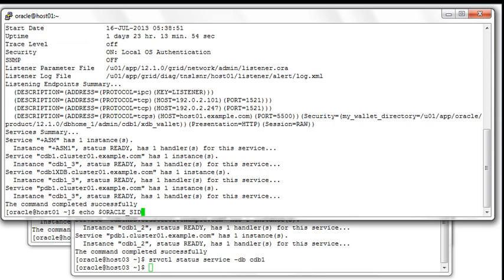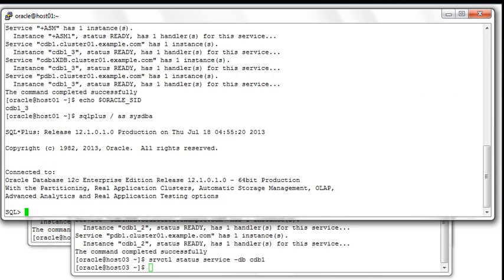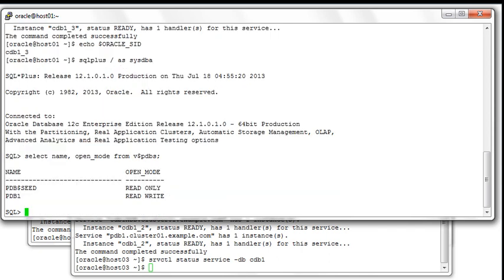The next thing we want to do is to connect to SQL*Plus to verify the open mode of your PDBs. Let's make sure we can connect to the instance running on that node — the instance is called CDB1_3. Connecting to SQL*Plus and looking at v$PDBs to check the open mode, you can see there is only one PDB called PDB1 and it is opened in read-write mode.